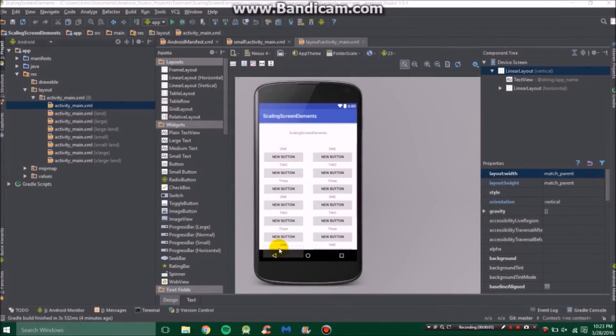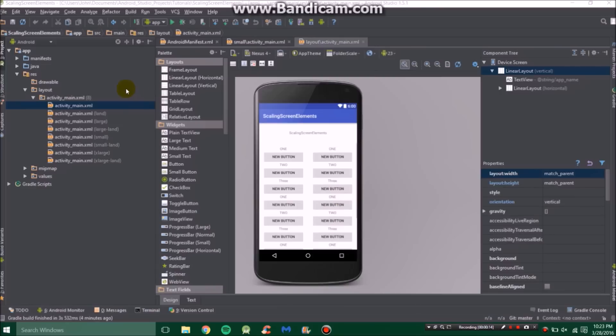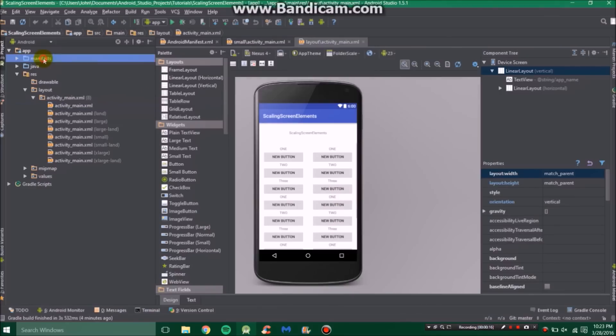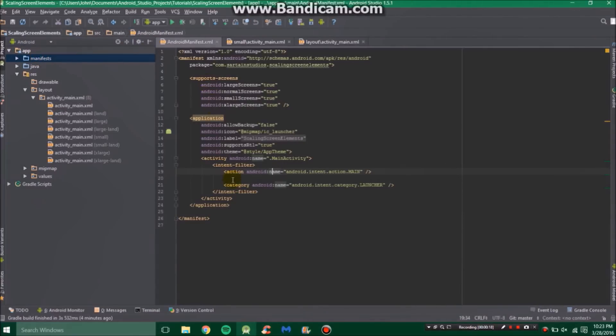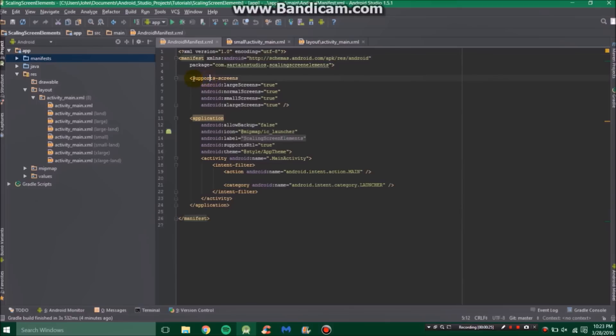Hello, in this video I'm going to show you how to make elements in your activities scale to the proper screen size. First, let's get the boring stuff out of the way. Go up to app, then manifest, and you'll see this. Above the application but below the manifest declaration, you're going to need to add the support screens.